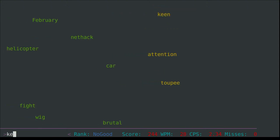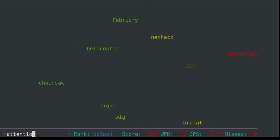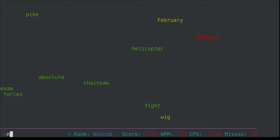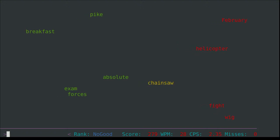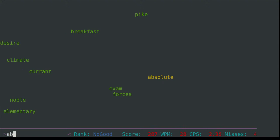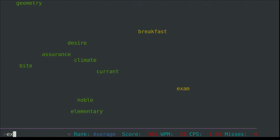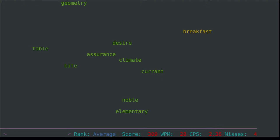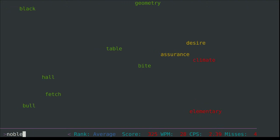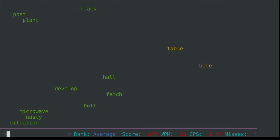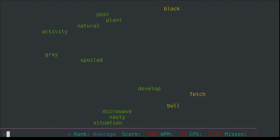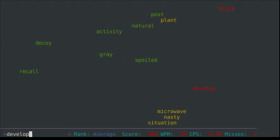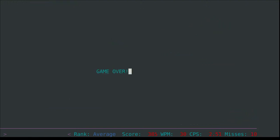Sign, keen - someone who's very enthusiastic. Toupee, the week, tension, car, brutal, net hack - so it's not really a word, that's more of a computer game similar to the crawl I've been playing. Chainsaw, absolute, forces, hike, exam. Hike is an ancient weapon or medieval weapon. Breakfast, current, noble, insurance, geometry, fight, table, oil. Yeah, it's sped up again. Pitch, full, develop, plant, post, spoiled. And that's game over.